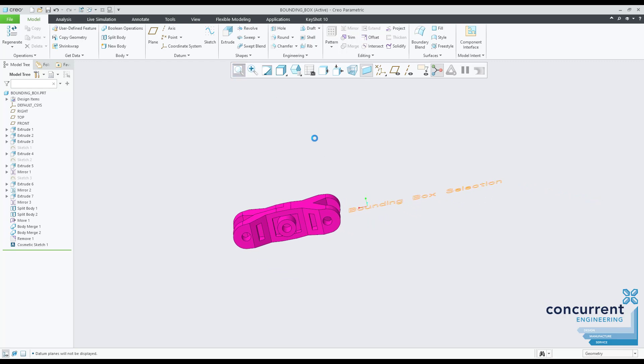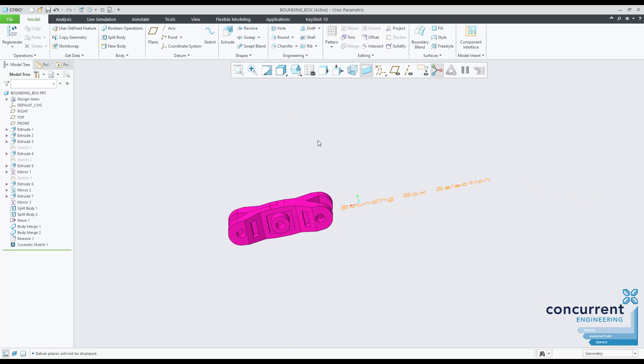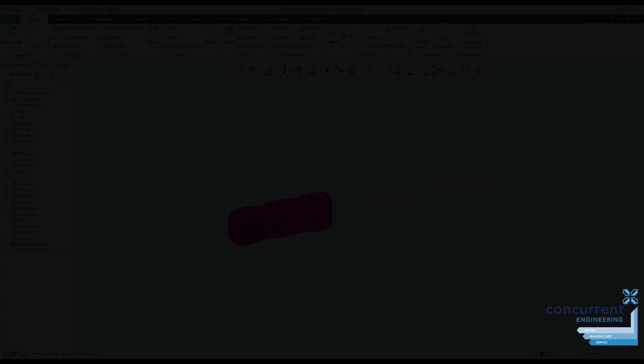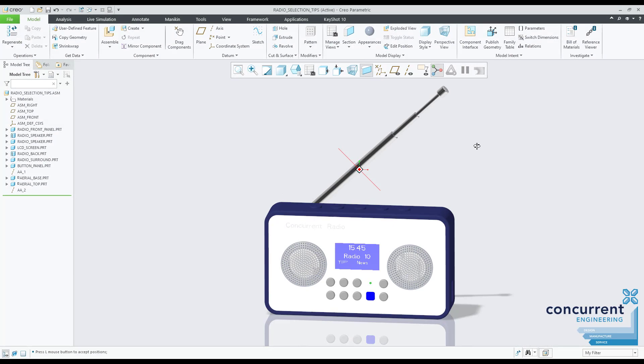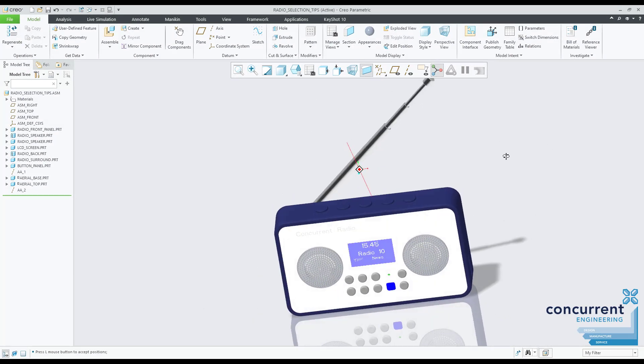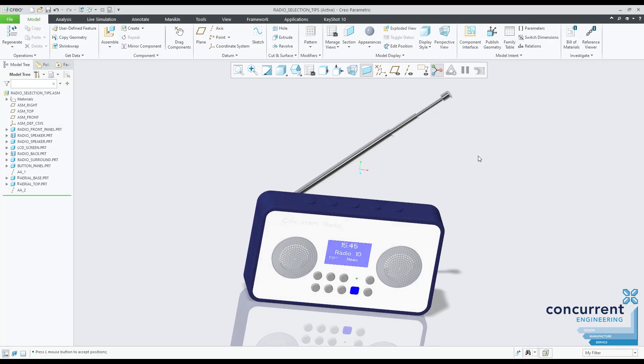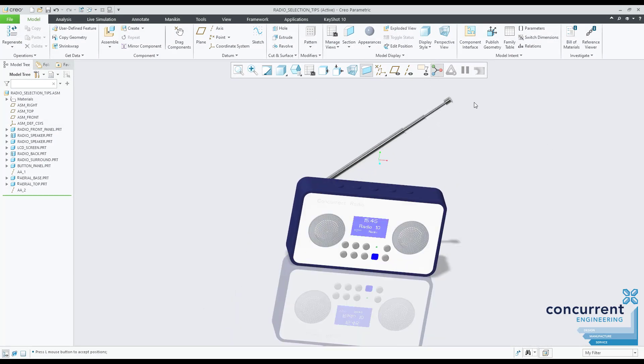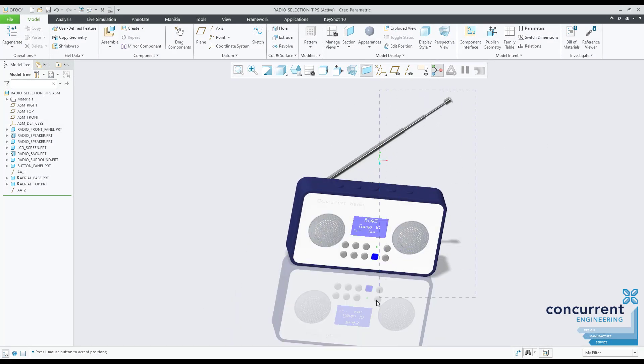It works at assembly level too. On my radio, the moves from right to left and left to right give me different results. Useful if you need to pick out small components in a sub-assembly, for example.